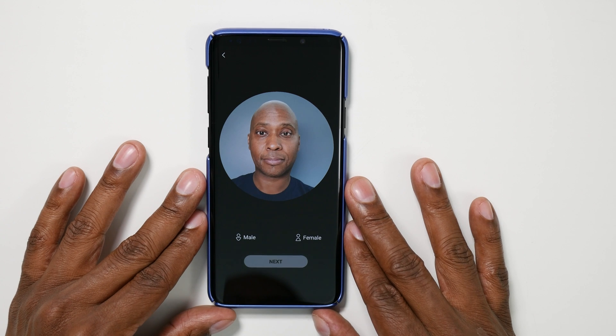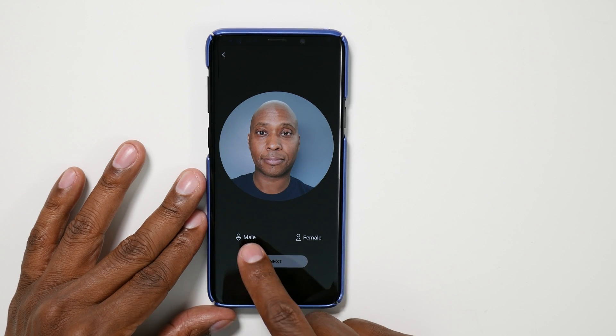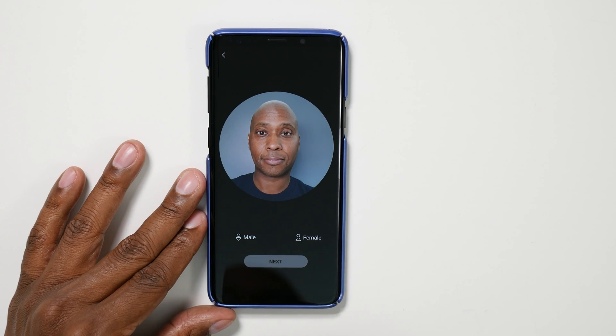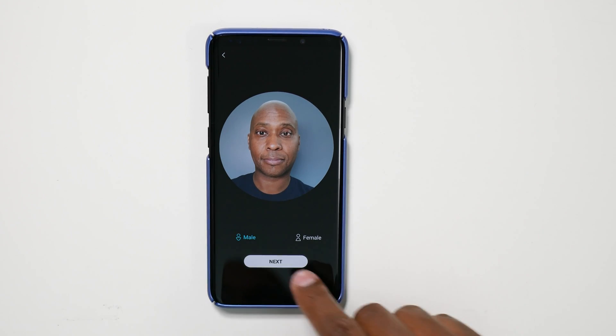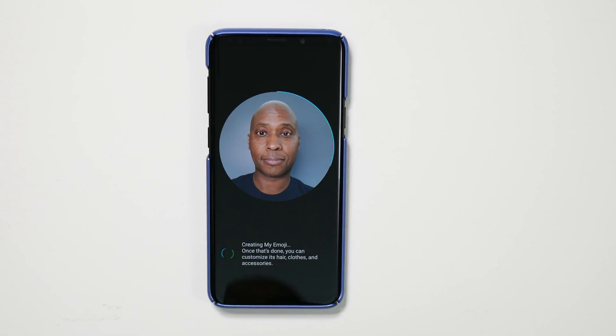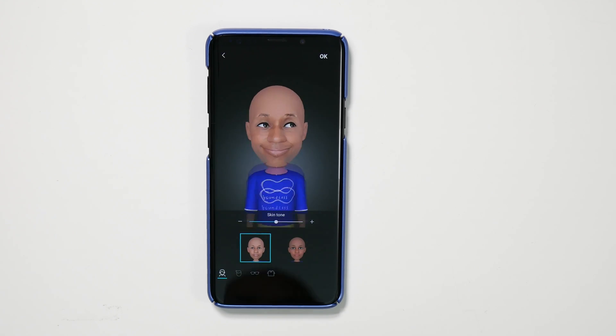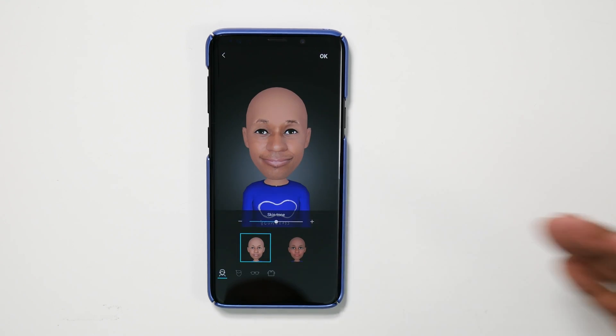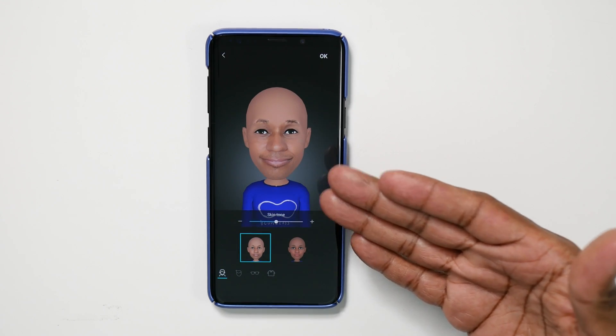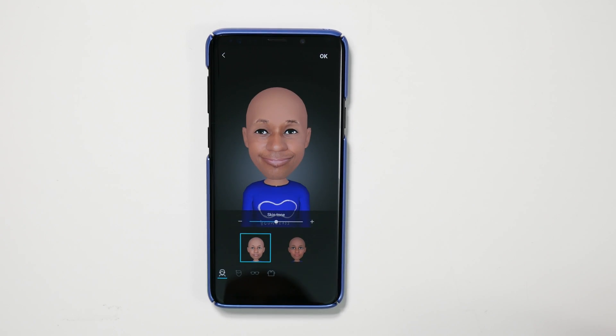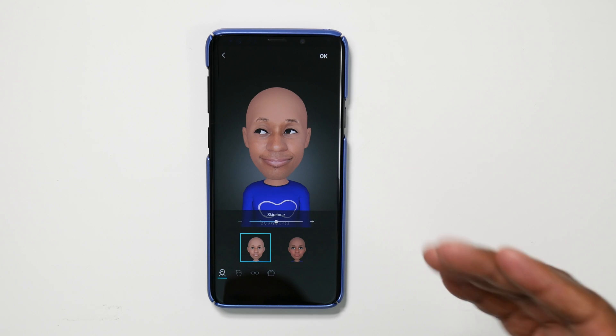Once you take your picture, tell it if you're male or female, then press next. And as you can see, it instantly creates an emoji based off your face.